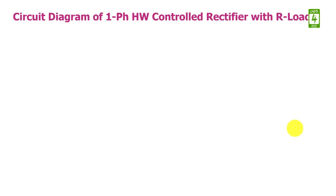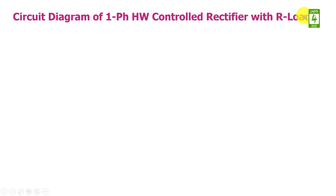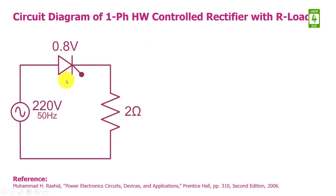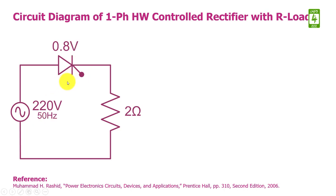First of all, we will discuss the circuit diagram of single-phase half-wave controlled rectifier with resistive load. This circuit diagram consists of a thyristor which has an on-state voltage drop of 0.8V and its input is connected with a source having 220V RMS voltage and 50Hz frequency. The output is connected with a 2 ohm resistor.